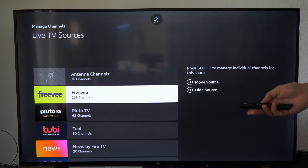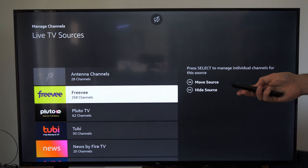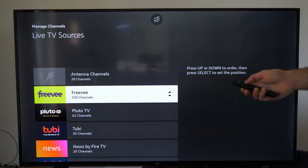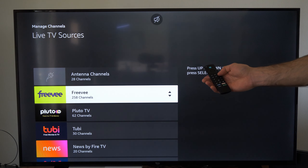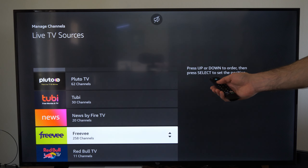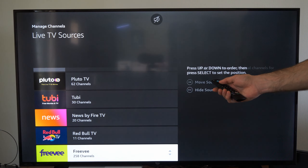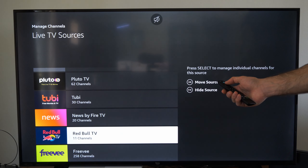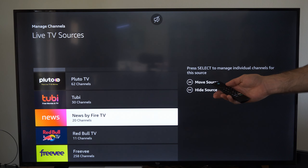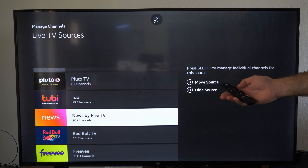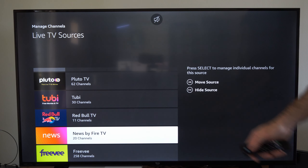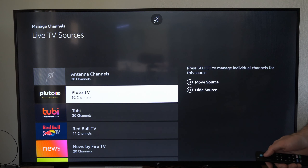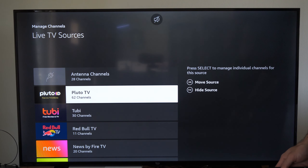I tend not to watch FreeVee as much as I like to — I like 2B TV. So go ahead and press the fast forward button on it and then you can move it down the list. So let's put this under Red Bull and then put the News by Fire TV. I tend to watch that the least, so let's put that right here. And Pluto TV is probably the one I like the most.